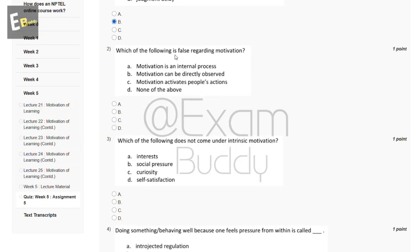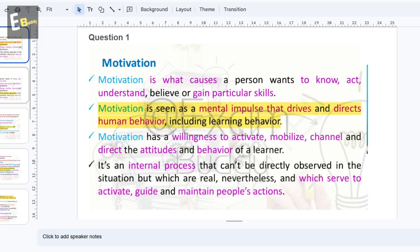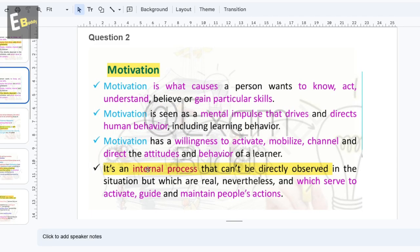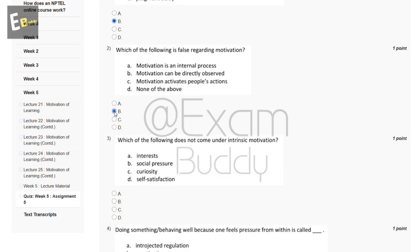The second question is: which of the following is false regarding motivation? The options are: motivation is an internal process; motivation can be directly observed; motivation activates people's action; none of the above. The answer is B — motivation is an internal process that cannot be directly observed.